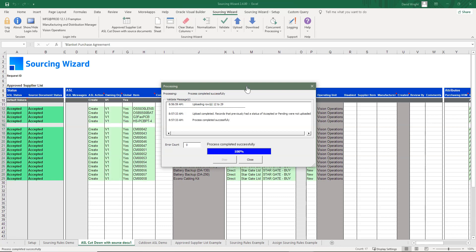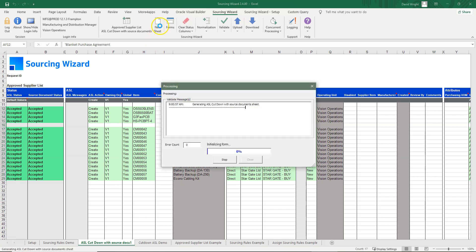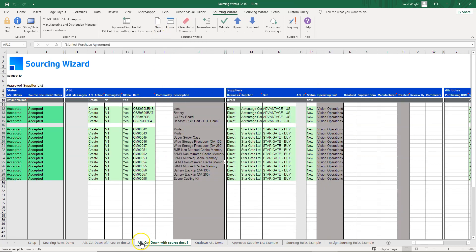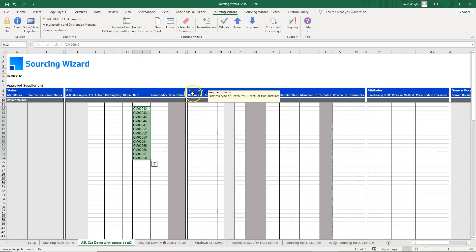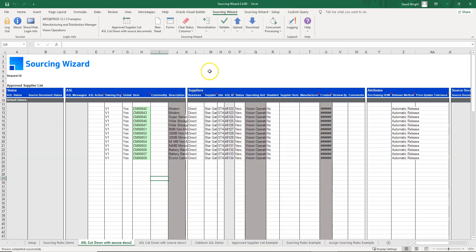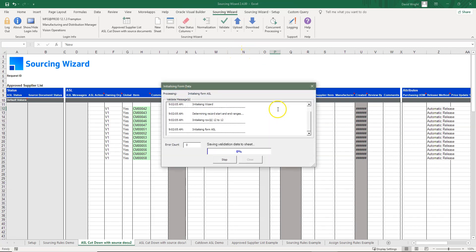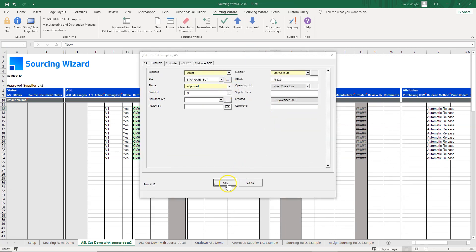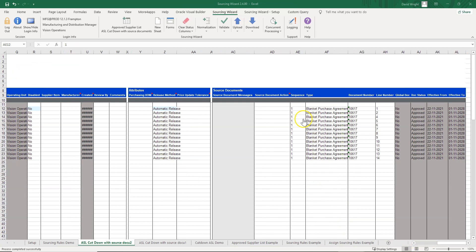When this completes, it calls Oracle's API and interfaces the data directly into Oracle. Now let's create a new sheet where we'll use a new source document and update our ASLs from 'new' to 'approved.' We copy the information created with the other ASL items and use the 'Download Using Sheet' option to pull the data back. This is standard Excel, so you can adjust column widths as needed. Using the user form, we change the status to 'approved' on all of these records.